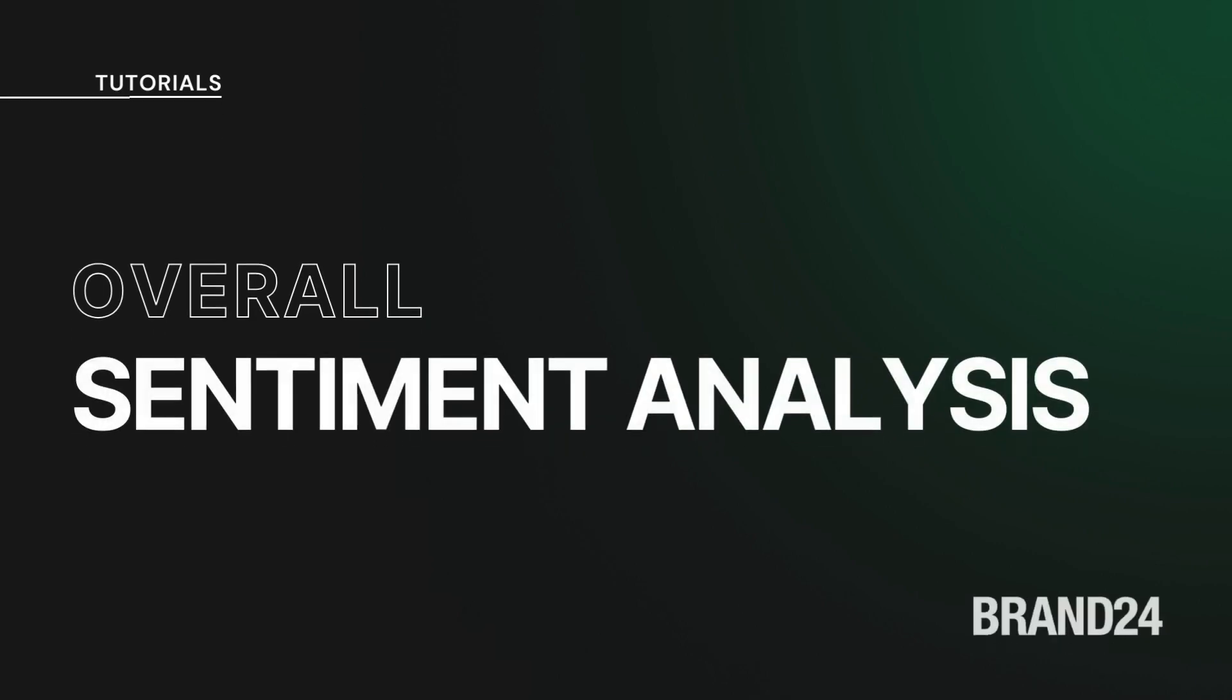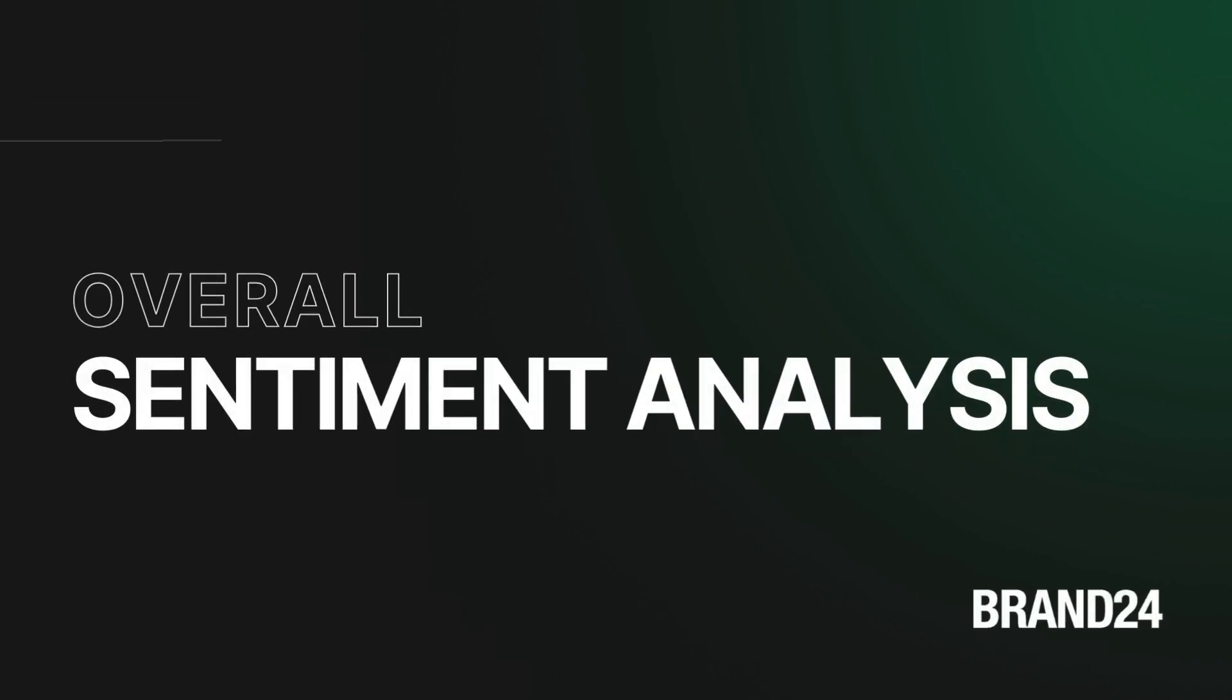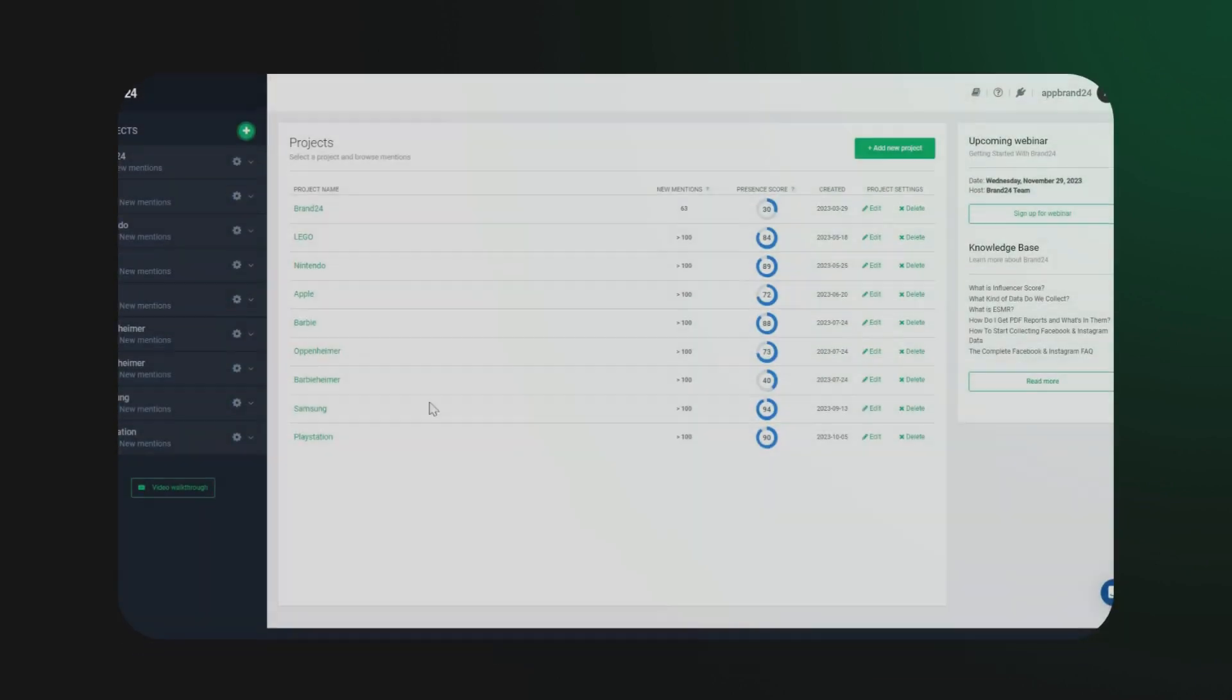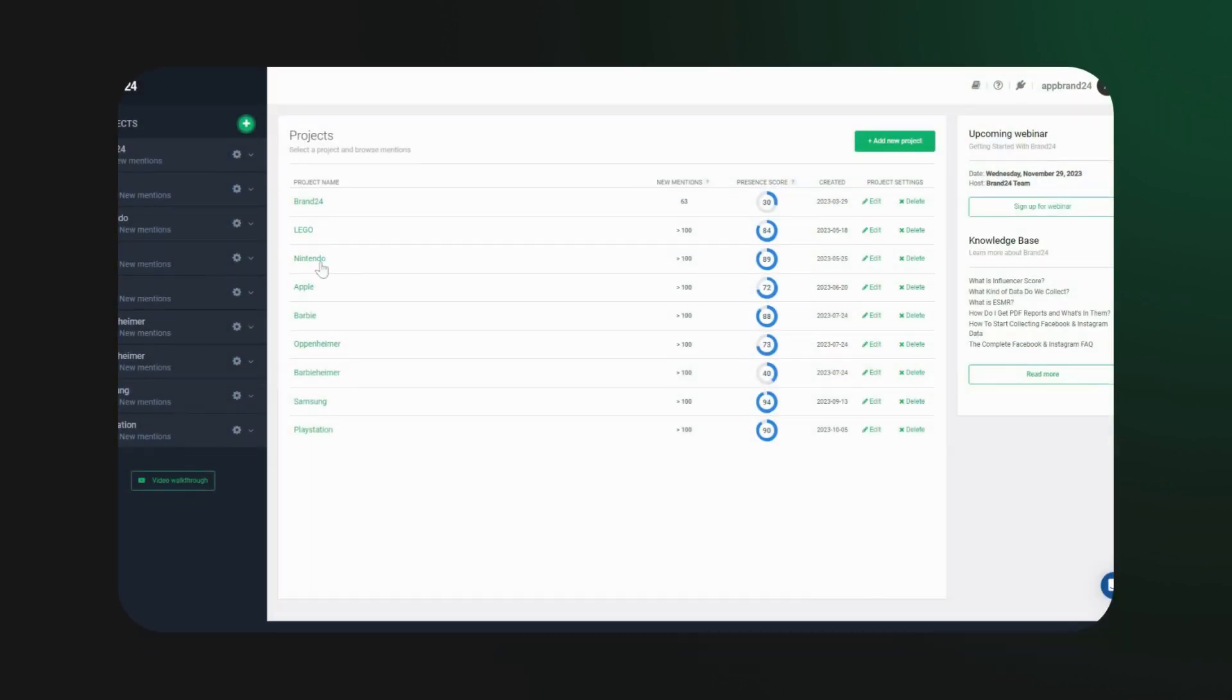Ever wondered about the emotional pulse of your brand or project? Introducing our Sentiment Analysis feature. Let's dive in.